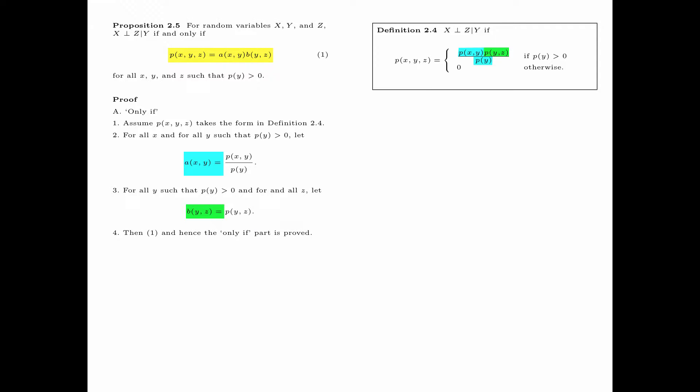Thus, we have shown that p(x,y,z) is equal to a(x,y) times p(y,z). And therefore, the only-if part is proved.